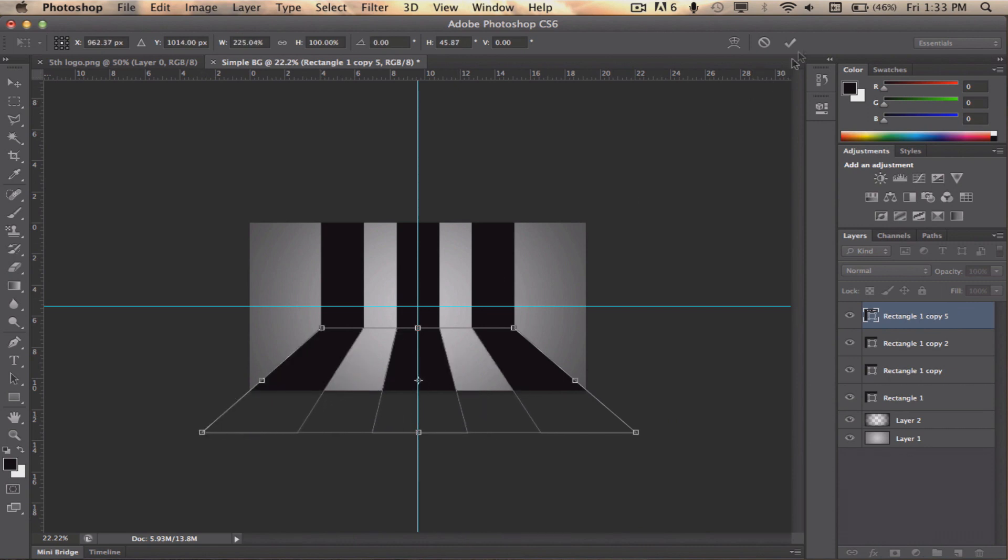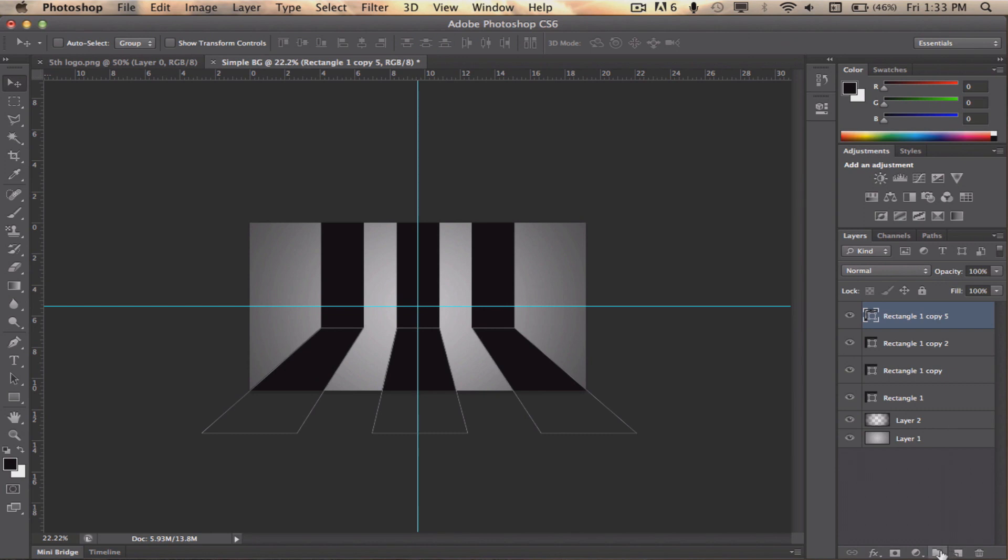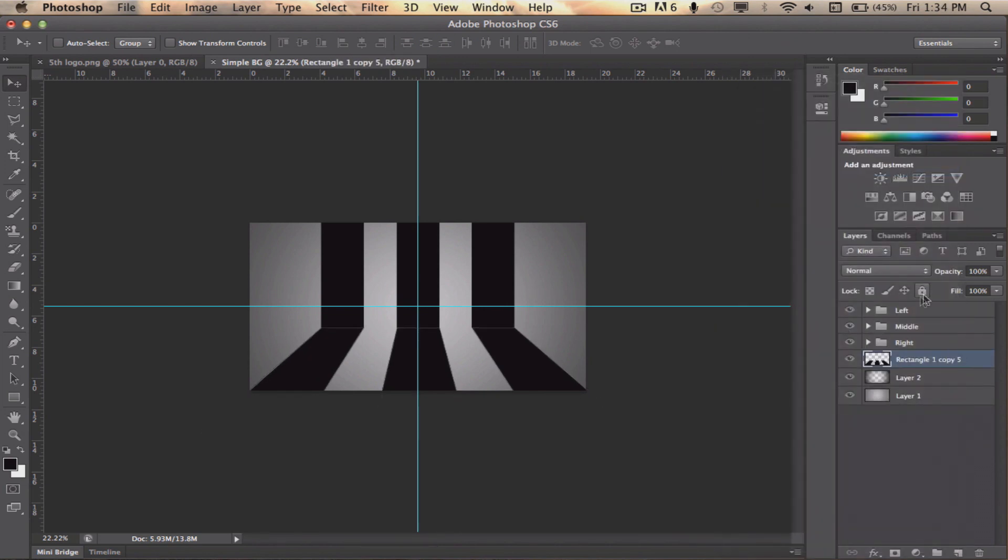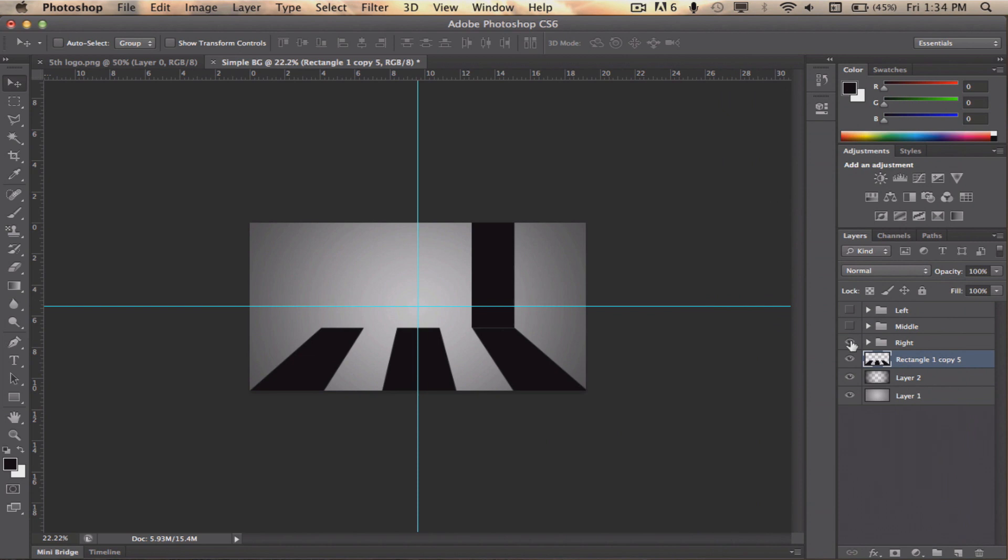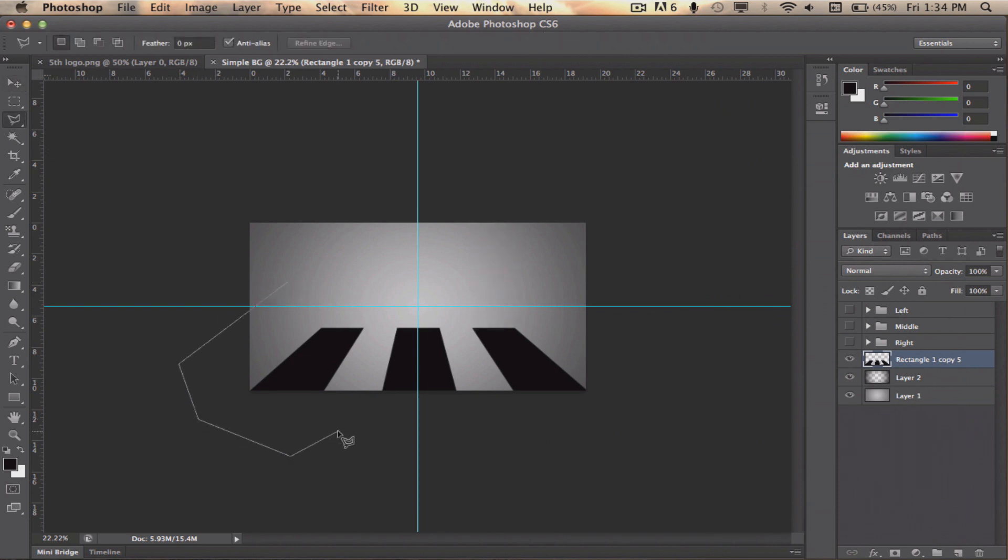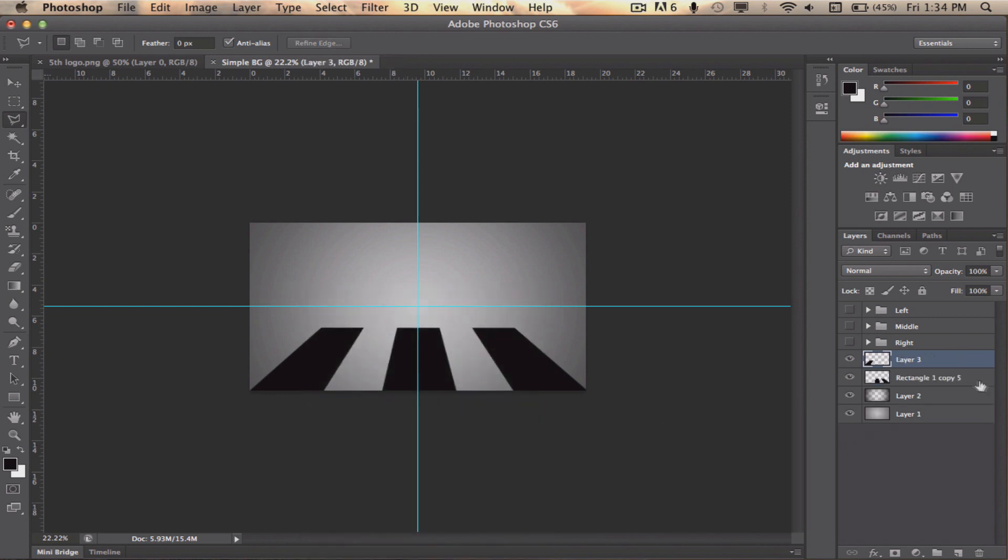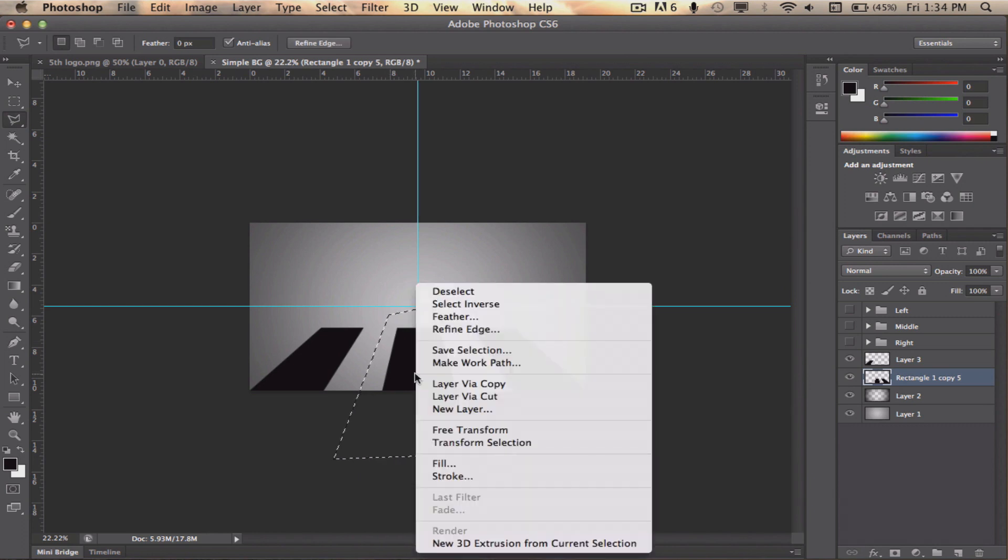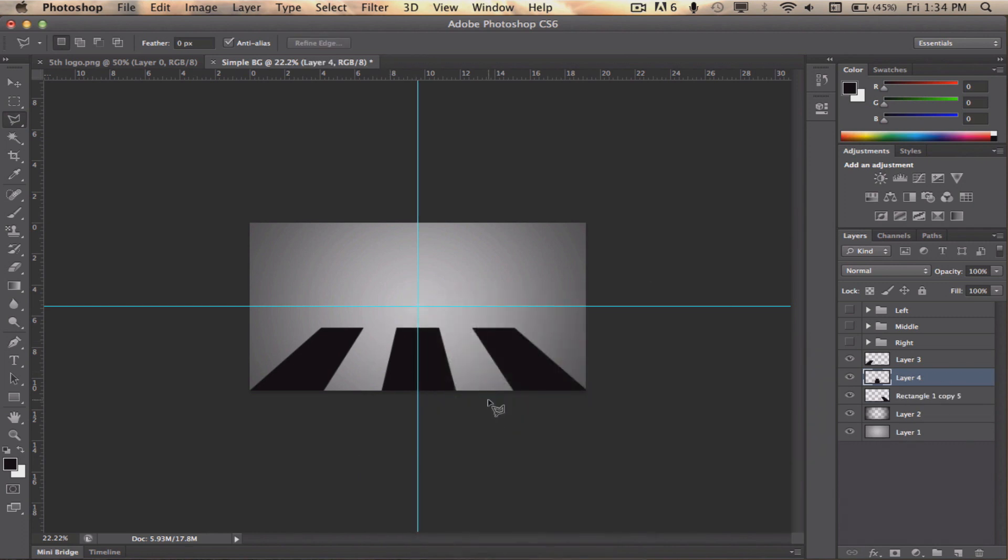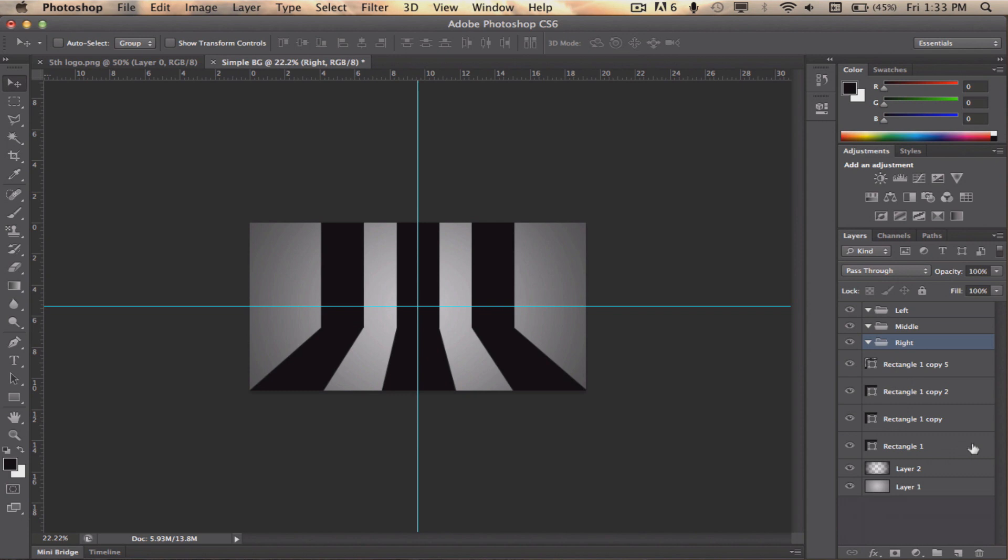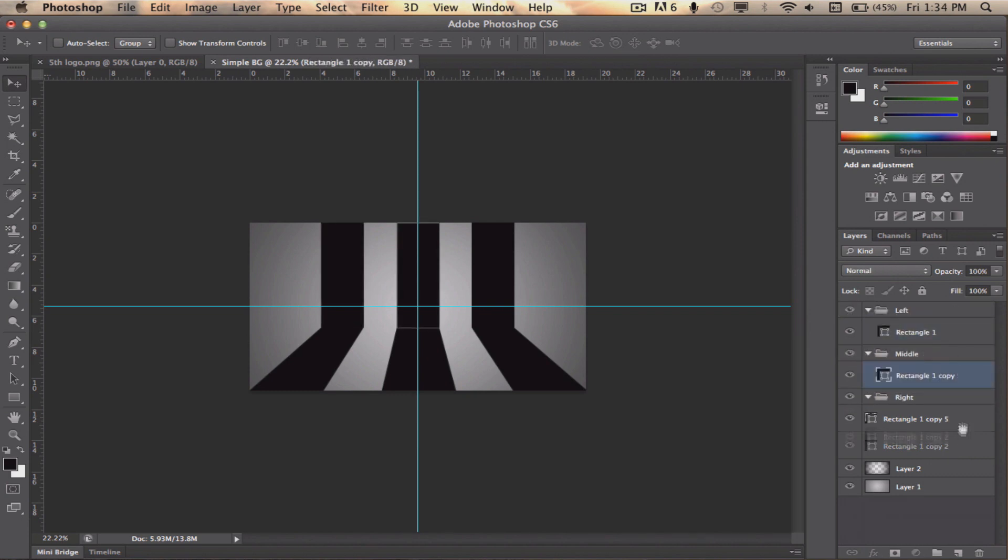The next step of this background is to colorize the bars adequately. To prepare for that, we have to put each bar on its own layer. Catch your polygonal lasso tool, select the bar, right click and click layer via cut. This will put what we selected on its own layer. For organization purposes, create three folders. Name the first one left, the second one middle and the third one right. When that's done, drag the appropriate layers into the appropriate folder.